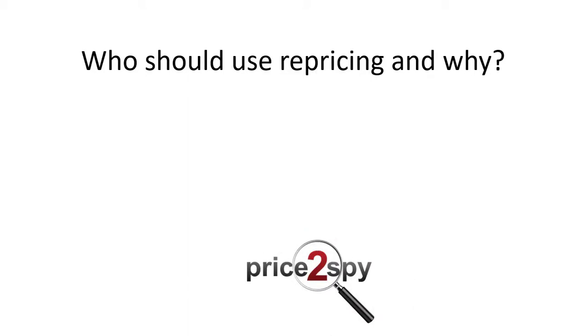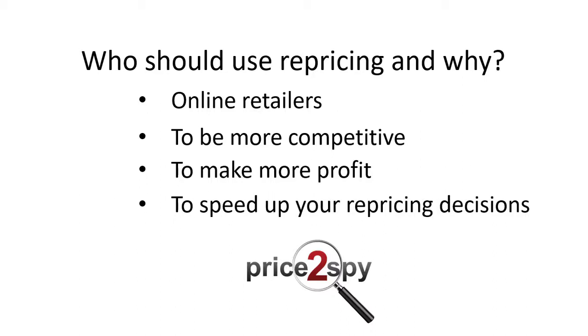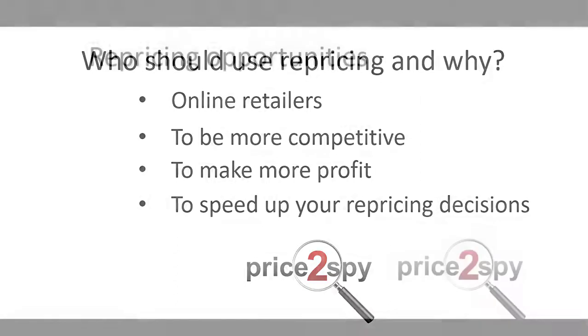Who should use repricing? The repricing module is made for online retailers who want to adjust their prices based on their competitors. It helps you define your own pricing strategies, which can be segmented either per brand, category, supplier, or for all products in your Price2Spy account. Further, this module will help you make concrete repricing decisions and keep track of decisions you've done in the past.